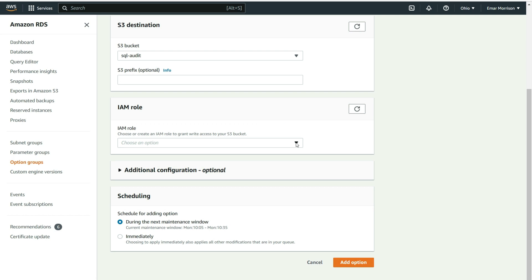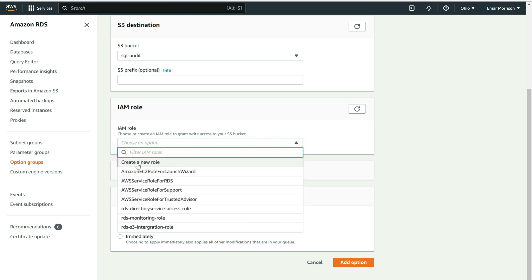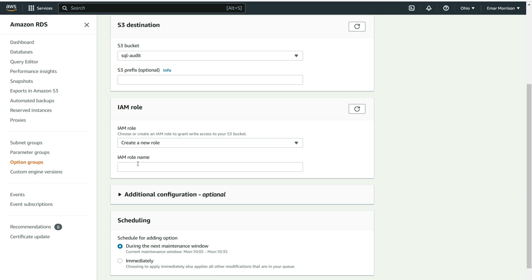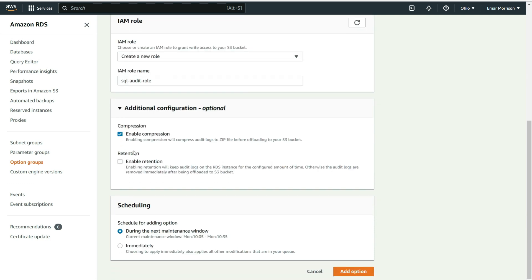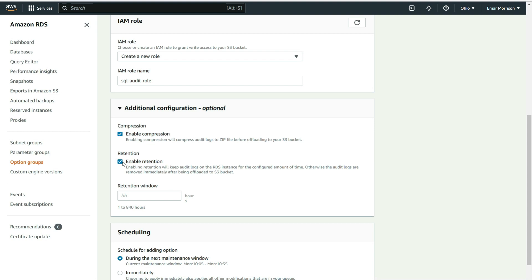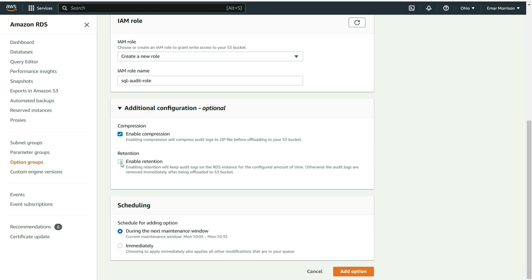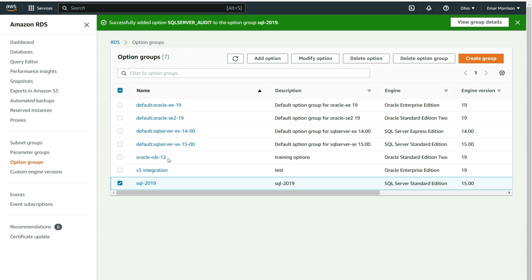Scroll down to IAM Role — this grants write access to the S3 bucket. Expand and select Create a New Role, and specify a role name; I'll call this 'sql-audit-role'. Expand Additional Configuration — here you can enable compression or retention. If you enable retention, it will keep the log files on the database for the specified time before moving them to another folder. I am not going to enable this option. For scheduling, apply immediately, then select Add Option. The SQL audit option has been successfully added to the SQL 2019 option group.